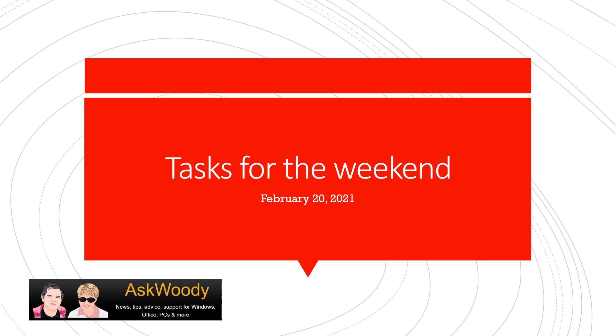This is Susan Bradley for AskWoody.com, and this is Task for the Weekend, February 20th, 2021.